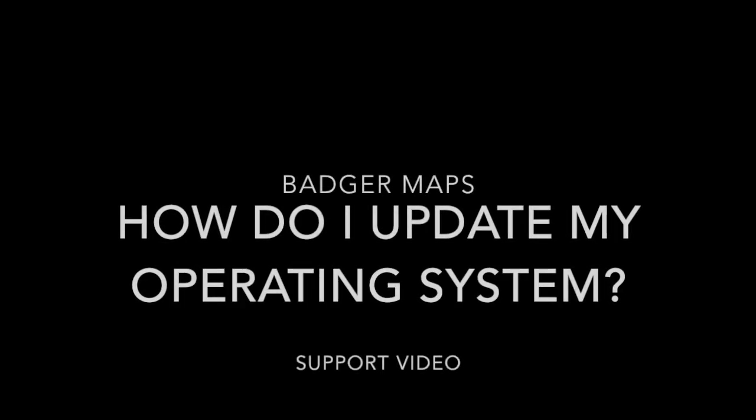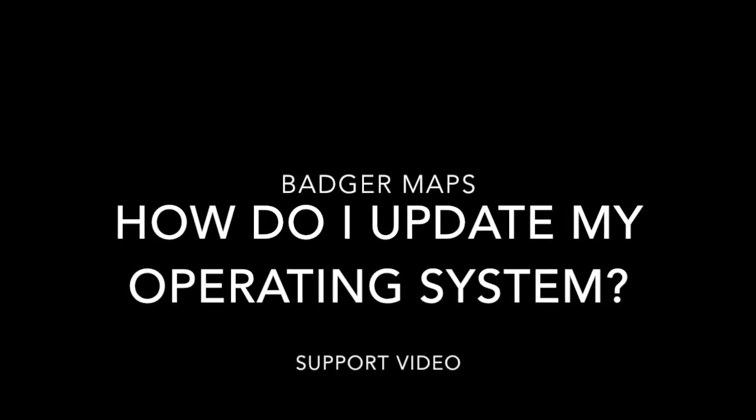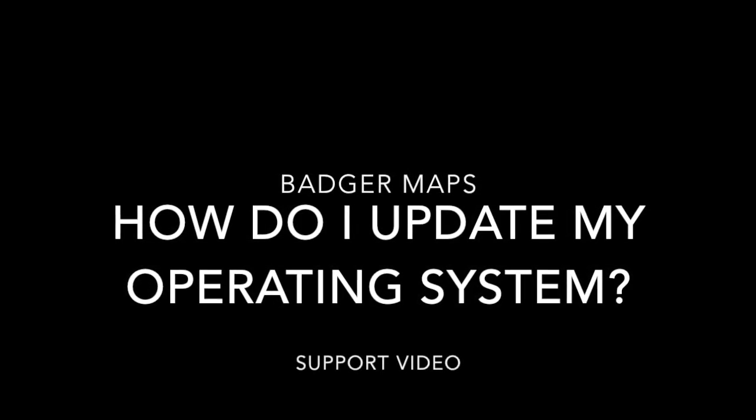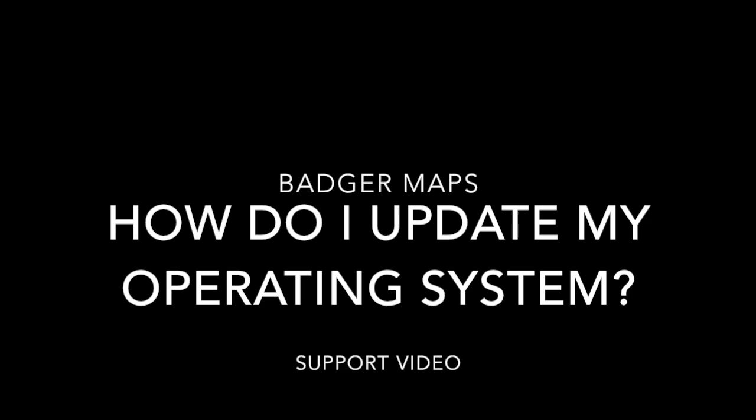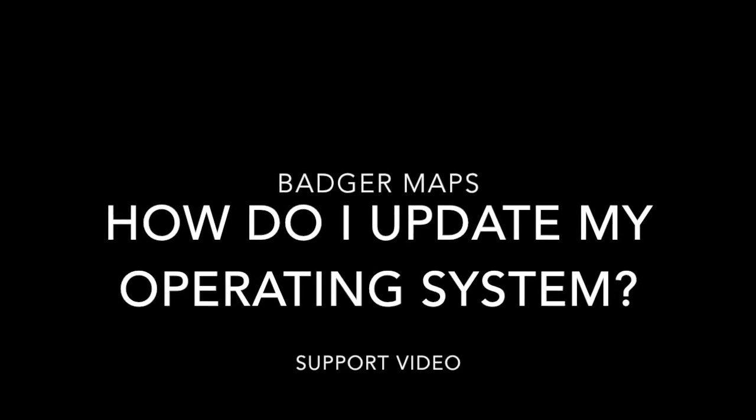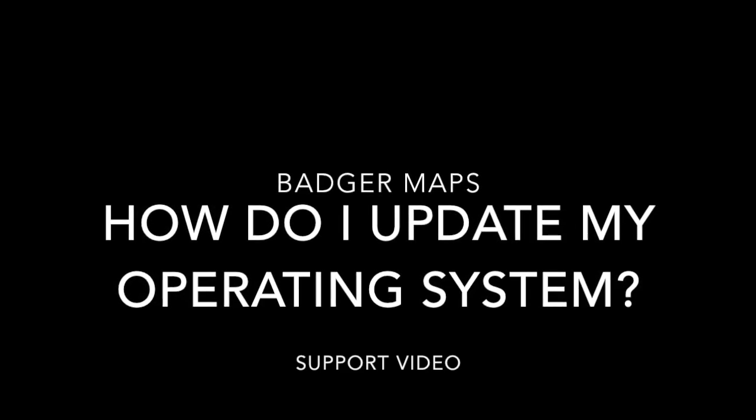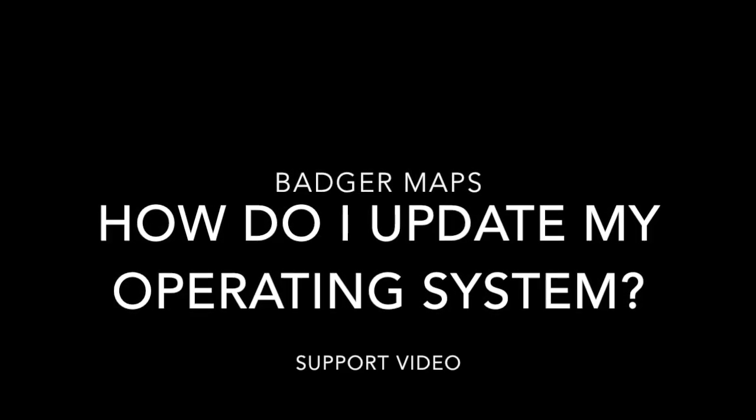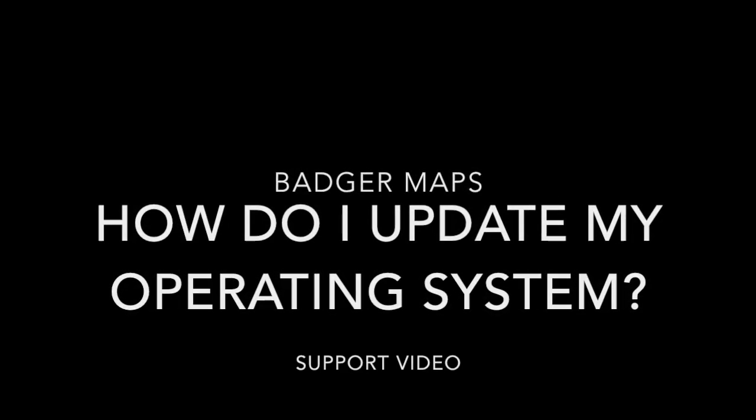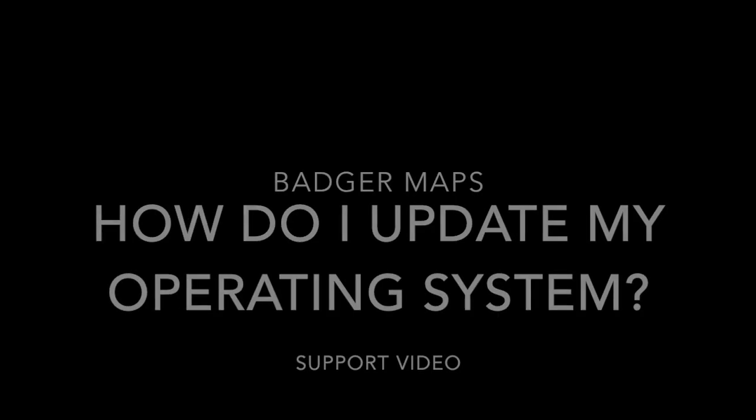The Badger Map is the best app for field sales. Salespeople using Badger get more done every day, close more deals and minimize busy work throughout the sales process. How do I update my operating system?